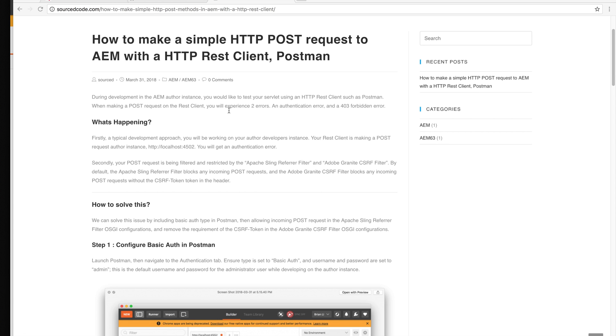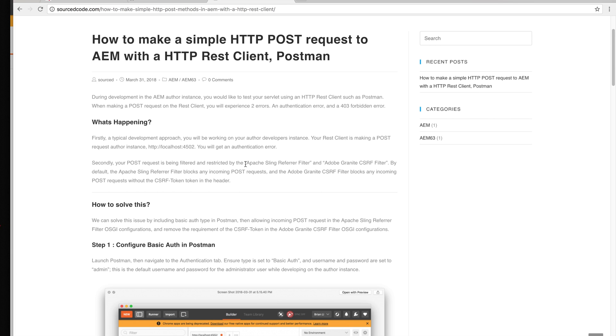One of them is an authentication error and the other one is a 403 forbidden error. The authentication error happens because your RESTful client is trying to access a resource in the AEM instance without any user authentication. So what you have to do is actually log in to a user, which would remove the authentication error.